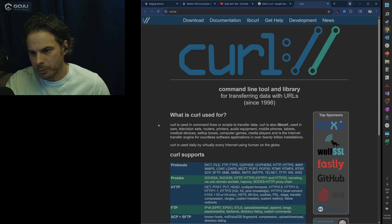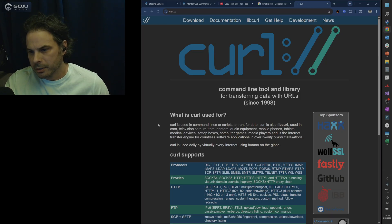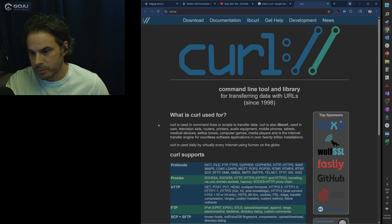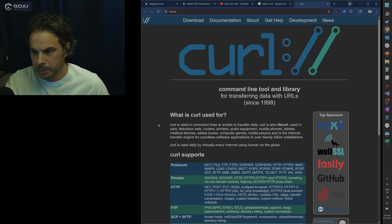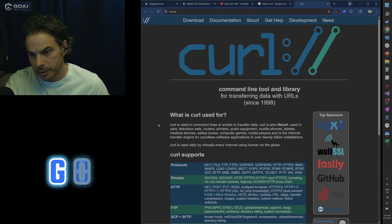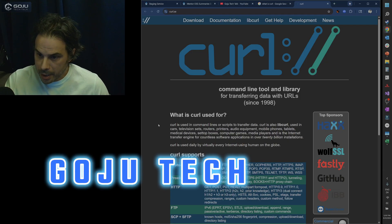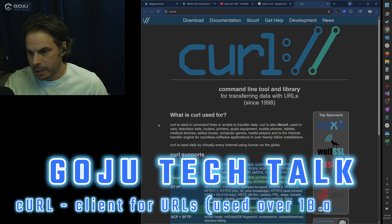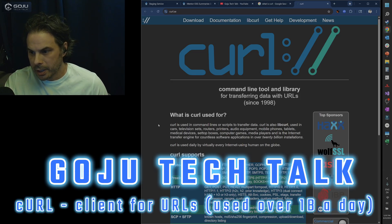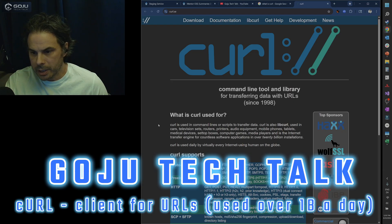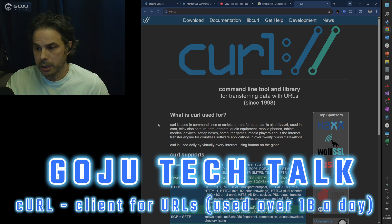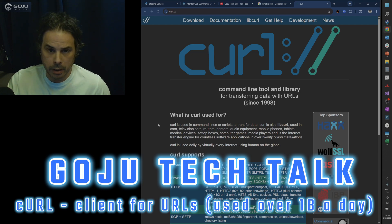Curl is used in command lines or scripts to transfer data. Curl is also libcurl used in cars, television sets, routers, printers, audio equipment, mobile phones, tablets, medical devices, set-top boxes, computer games, media players, and is the internet transfer engine for countless software applications in over 20 billion installations.